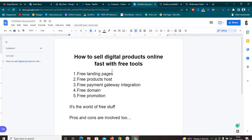We are going to be selling using free tools — free landing pages, free product hosting, free payment gateways, and a free domain name. I'm going to show you exactly how to create a free landing page, how to host a digital product for free, how to use payment gateways for free, and how to run free promotion.